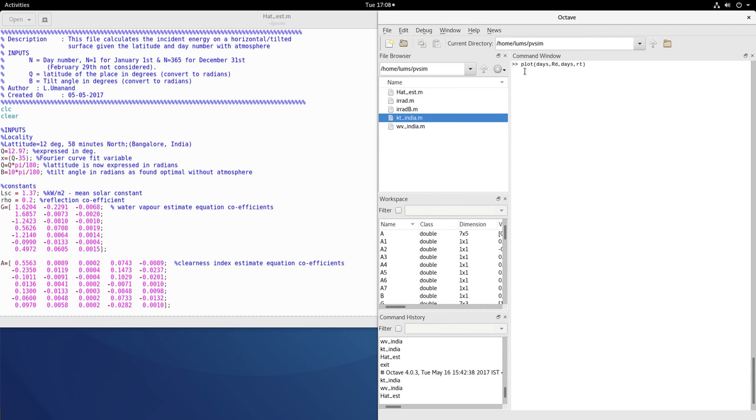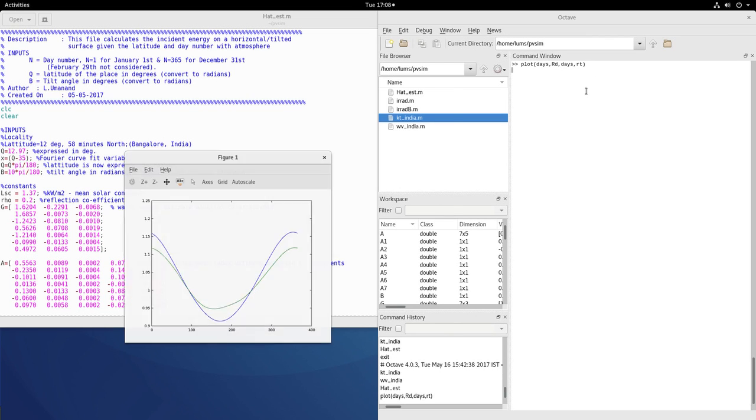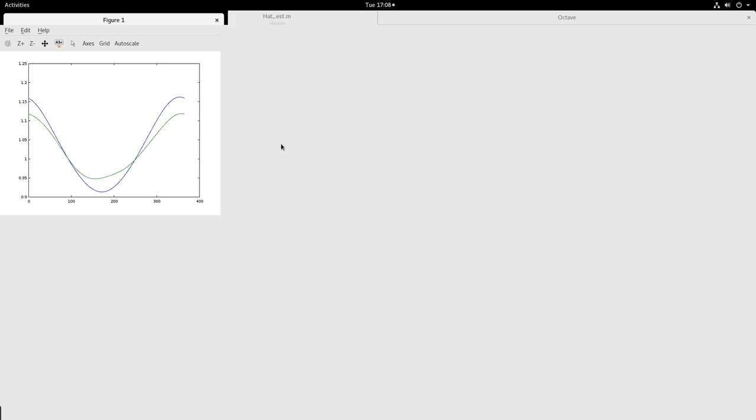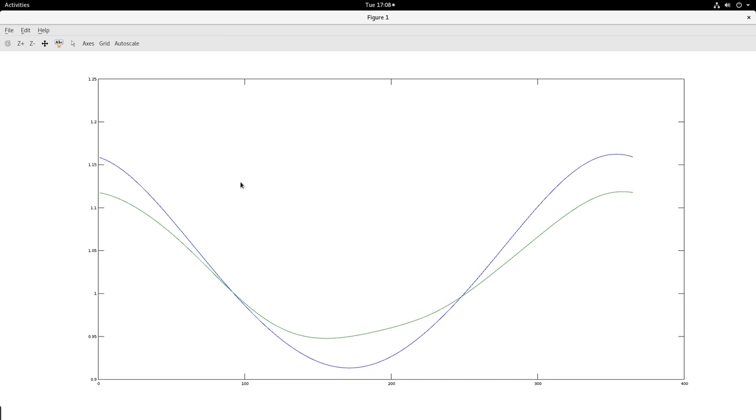It is interesting to plot the days versus RD this is the tilt factor and versus RT the overall tilt factor. So you will see that this RD blue line is the tilt factor and the green line is the overall tilt factor RT lowercase. So this is actually though it looks similar in shape, this is actually lower, the value is lower than RD in the earlier months and the later months.